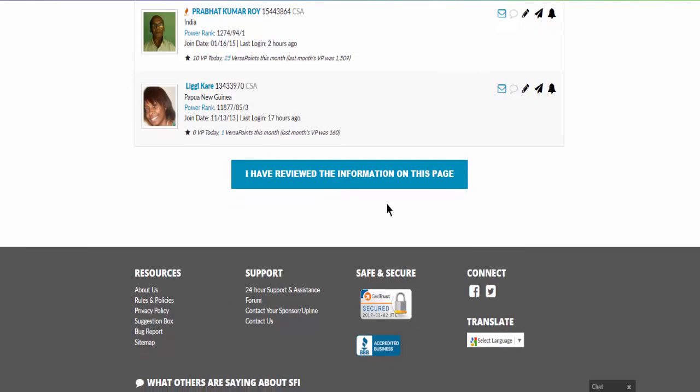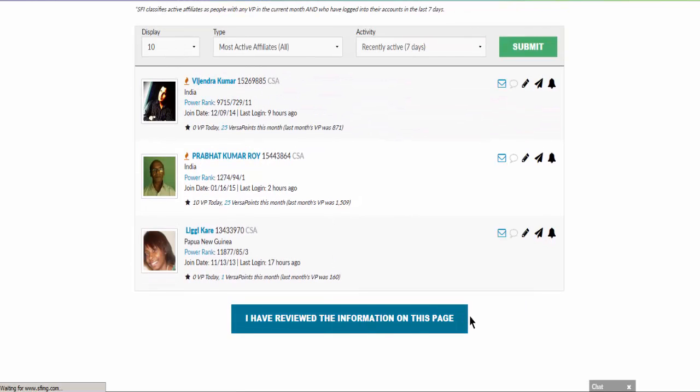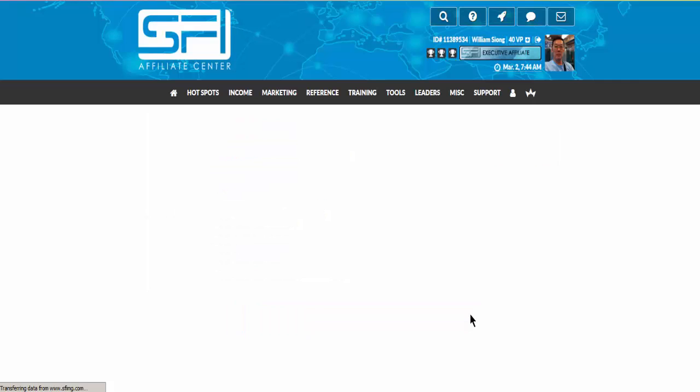Similarly after that, you click here to get your one VP.